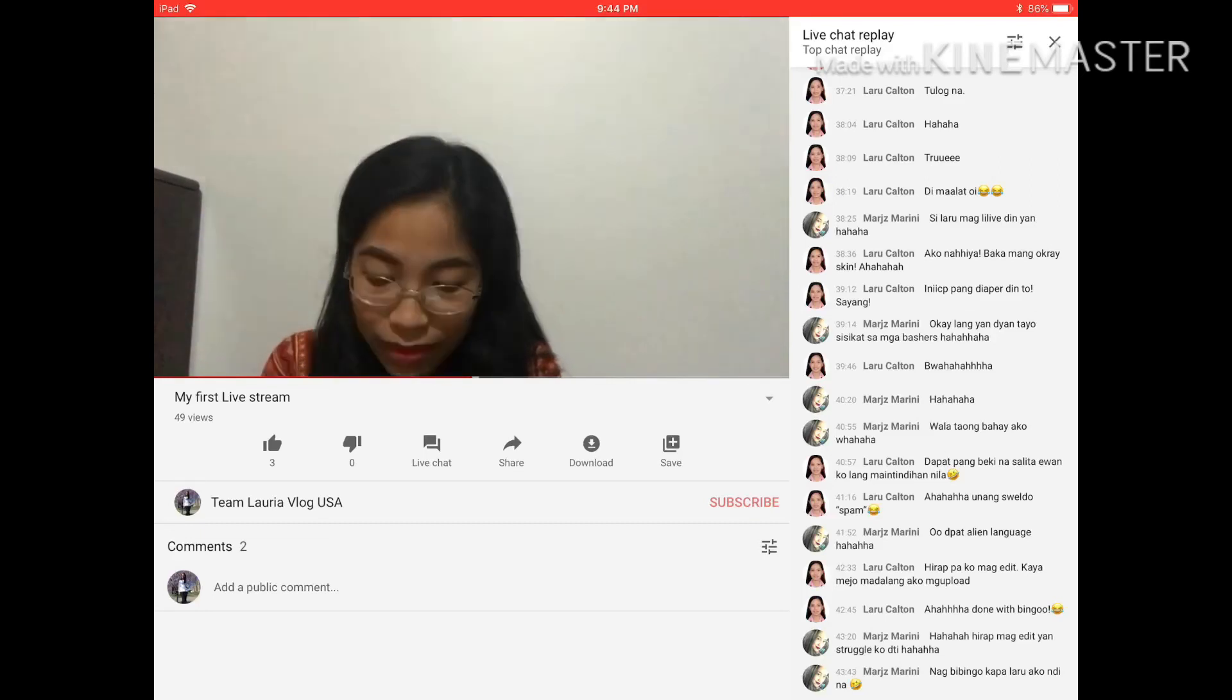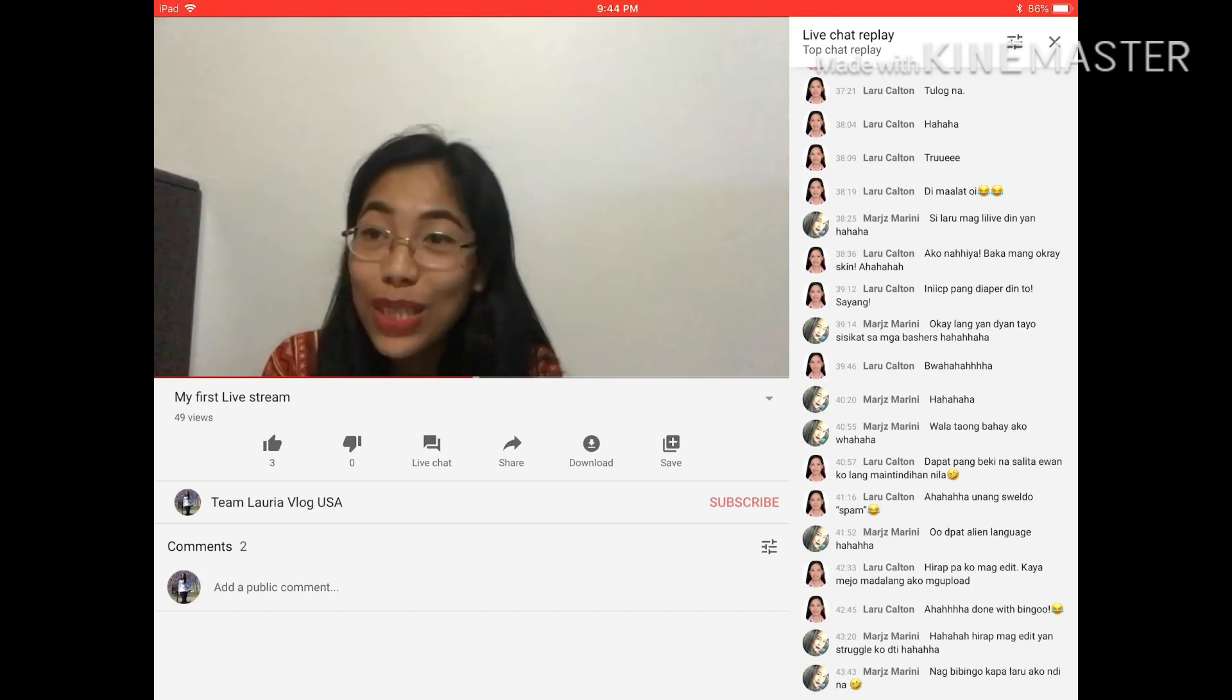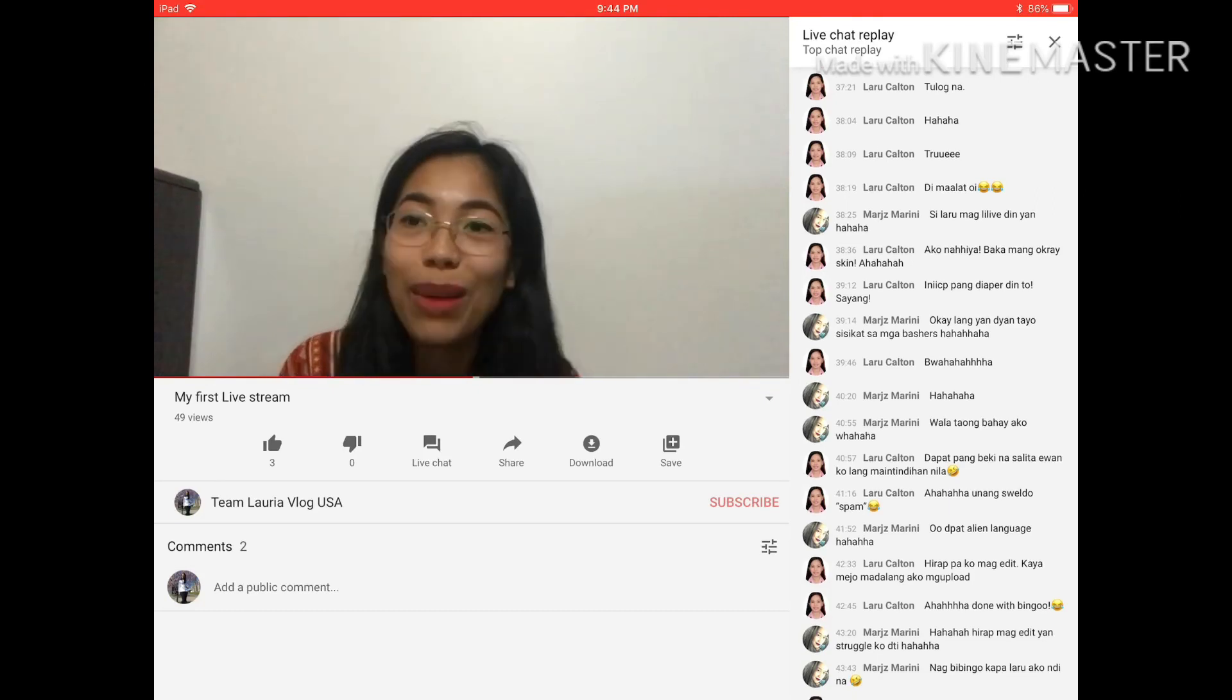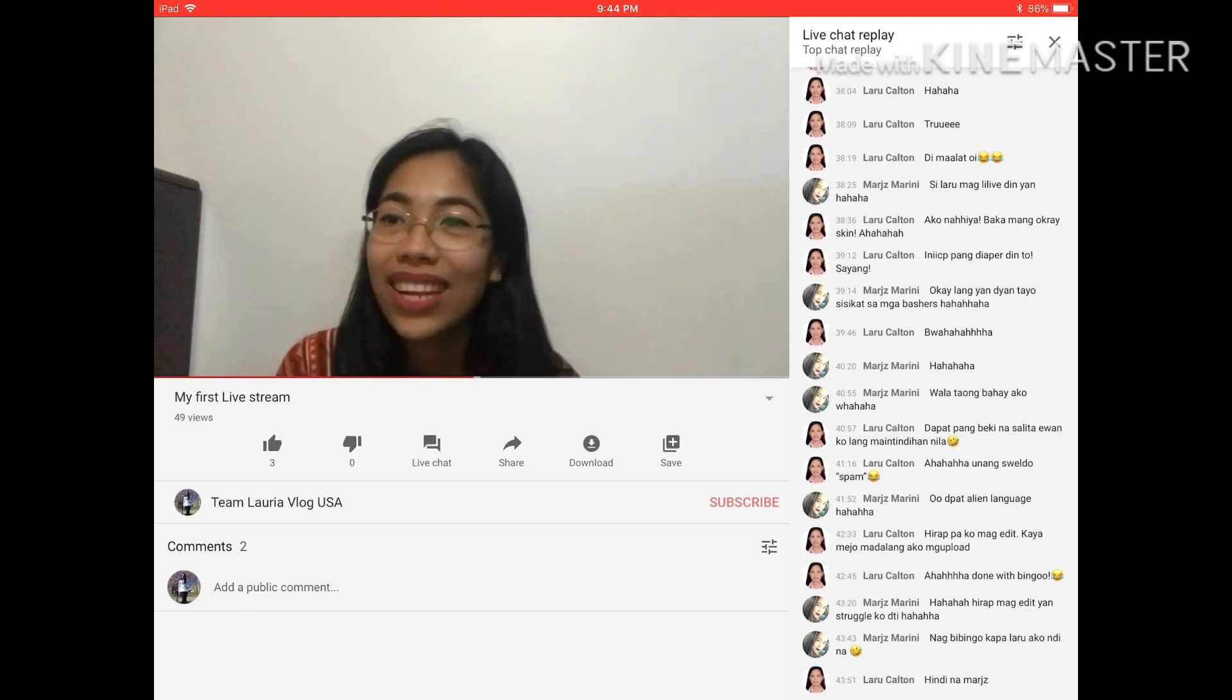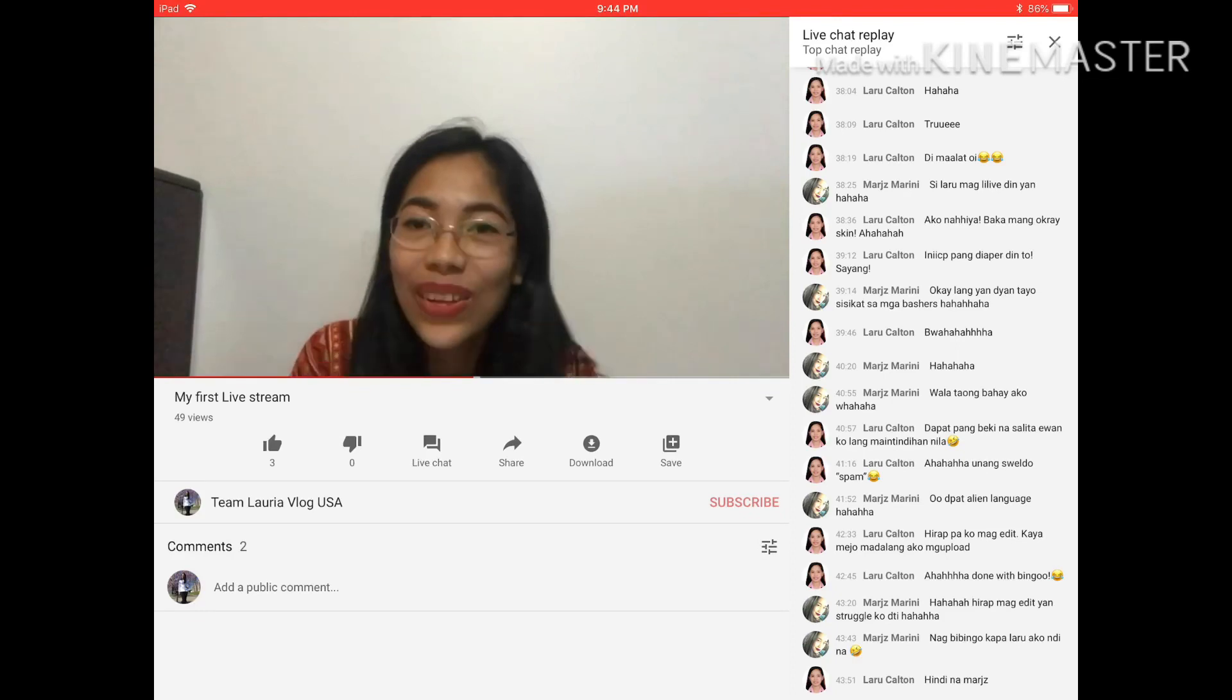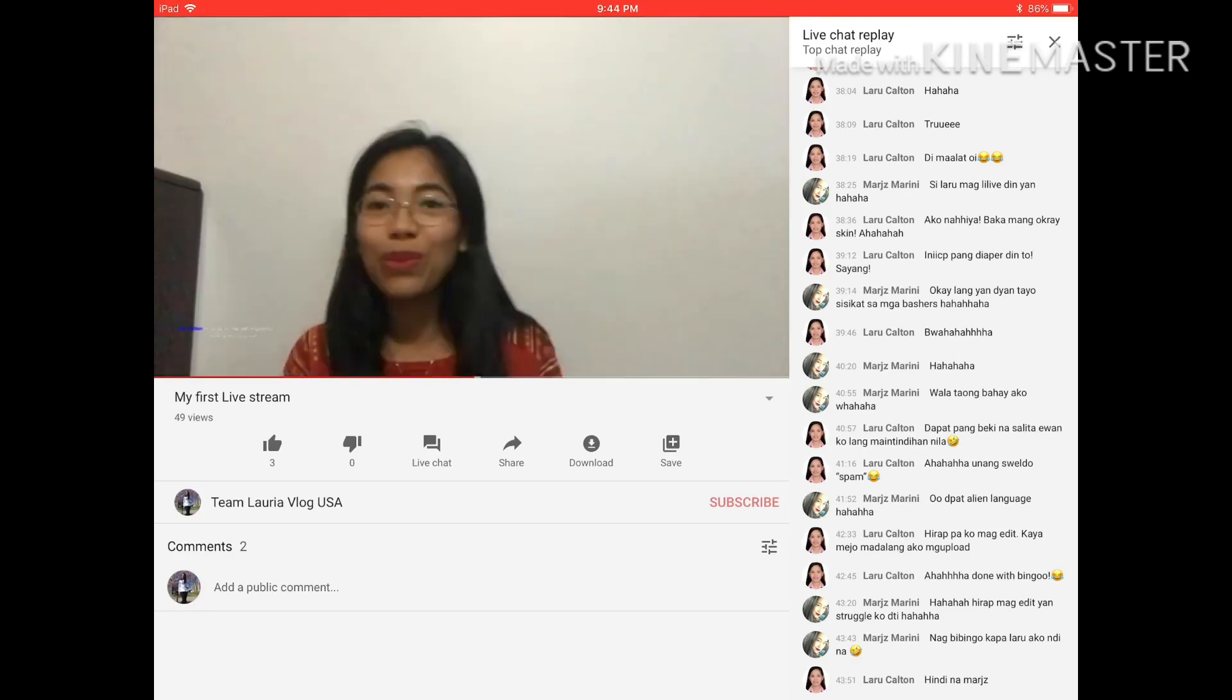That was my first, my favorite streaming app. I don't have 1,000 subscribers yet, but I can go on livestream using my iPad.